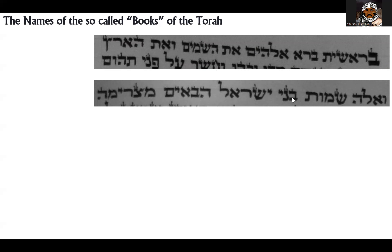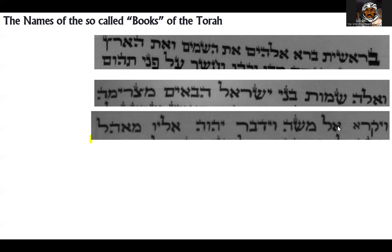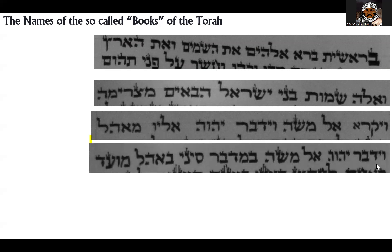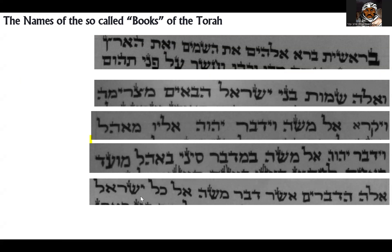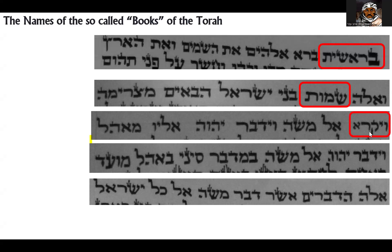The next one — Shemot, for Exodus — comes from the second word, not the first. And Vayikra comes from the first word of Leviticus. But then if you look at Bamidbar, that name comes five words later. Then Deuteronomy — Devarim — comes from the second word: 'Eleh haddevarim.' So who decided that it's Shemot rather than Va'eleh? Some Chumashim, especially in Teman — the Yemeni Jews — usually call it Va'eleh Shemot rather than just Shemot. So where in the written text does it say that this name applies to this particular part of the Torah and that you use the first word here, second word here, first word here, fifth word here, second word here?